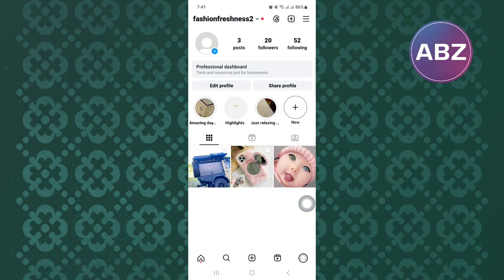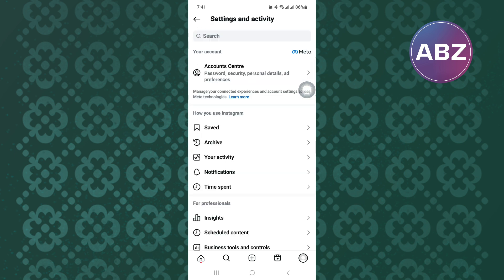From there, tap on the menu option. It is this icon here with the hamburger symbol. This will take you to the settings and activity section of the app where you will find sections that will take you to different parts of the app.